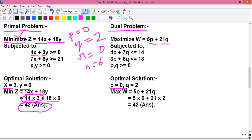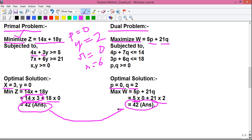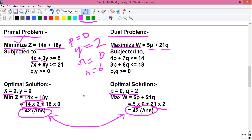So, P equals 0 and Q equals 2. By putting the values of P and Q into the objective function max W, which equals 5P plus 21Q: that is 5 into 0 plus 21 into 2, which equals 42. This is the answer of our dual problem. As you can observe, both the values are the same. That is why we practice duality.